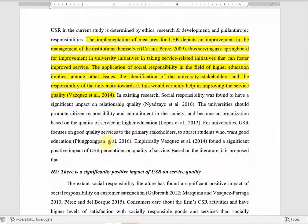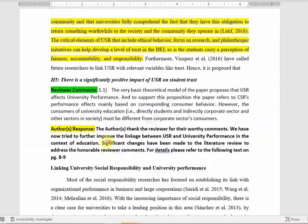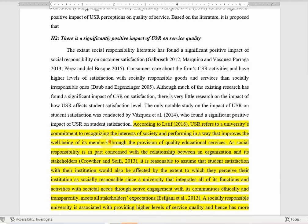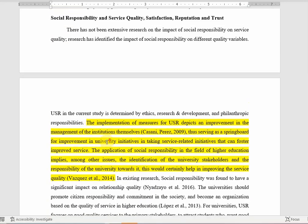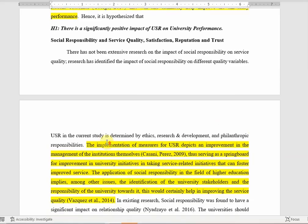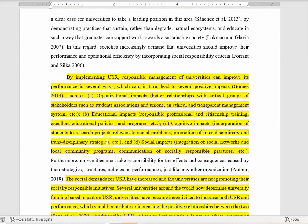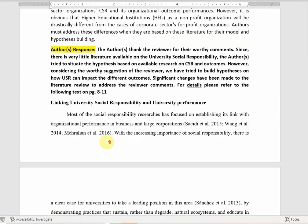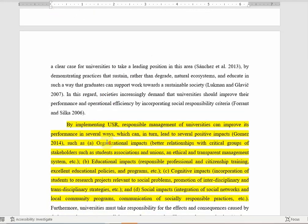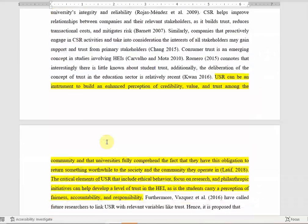ChatGPT won't provide you with all the details — you have to use it as an assistant to get a guideline. To incorporate these comments into every single part of your literature review, you will need much more effort than just ChatGPT. You will need to read some papers.